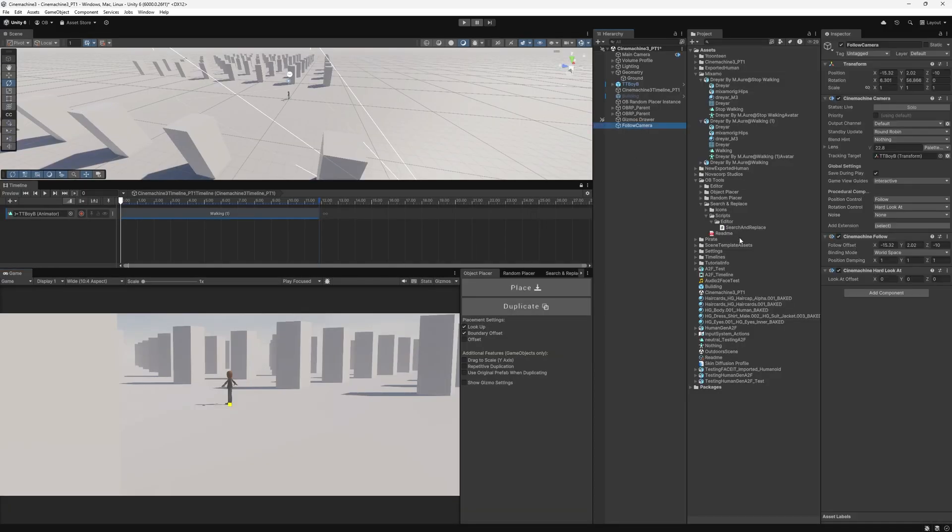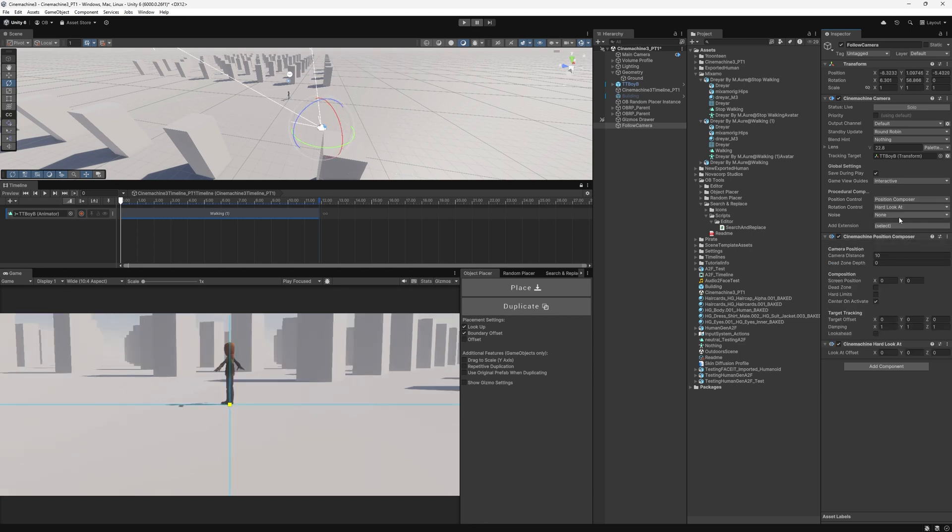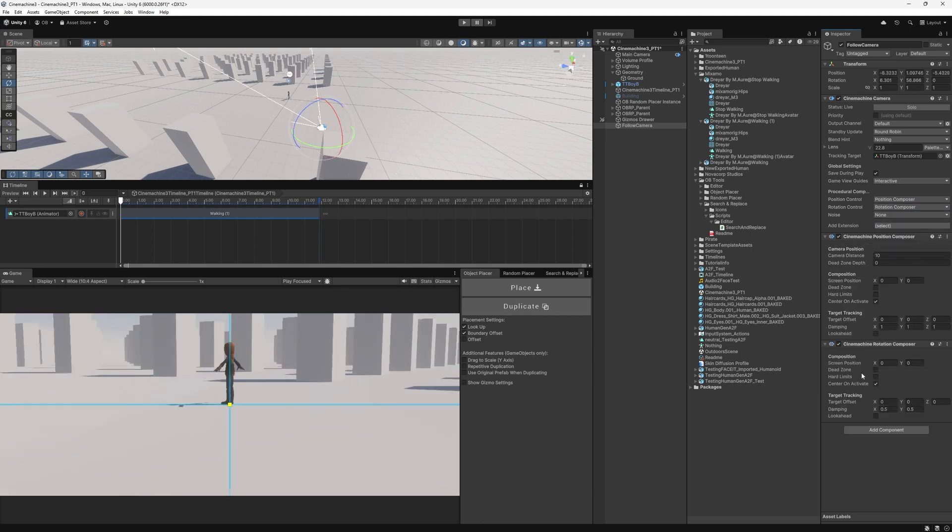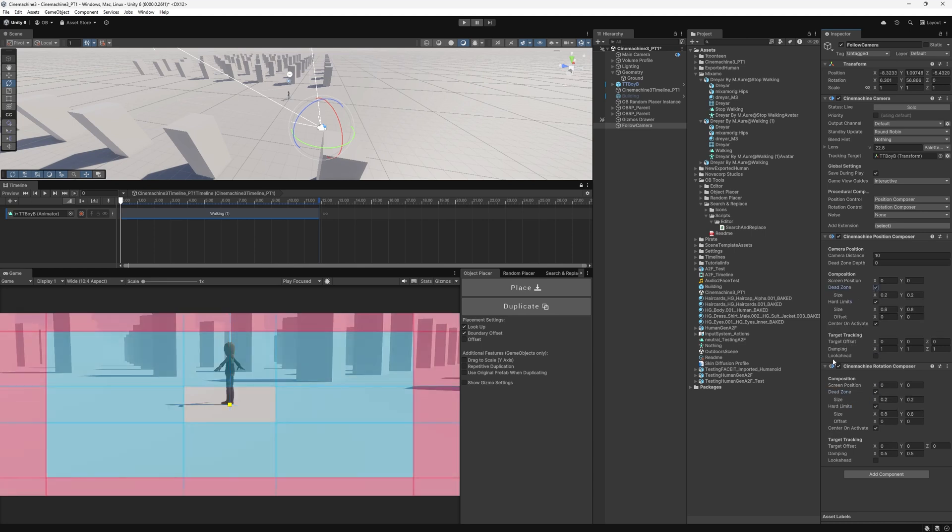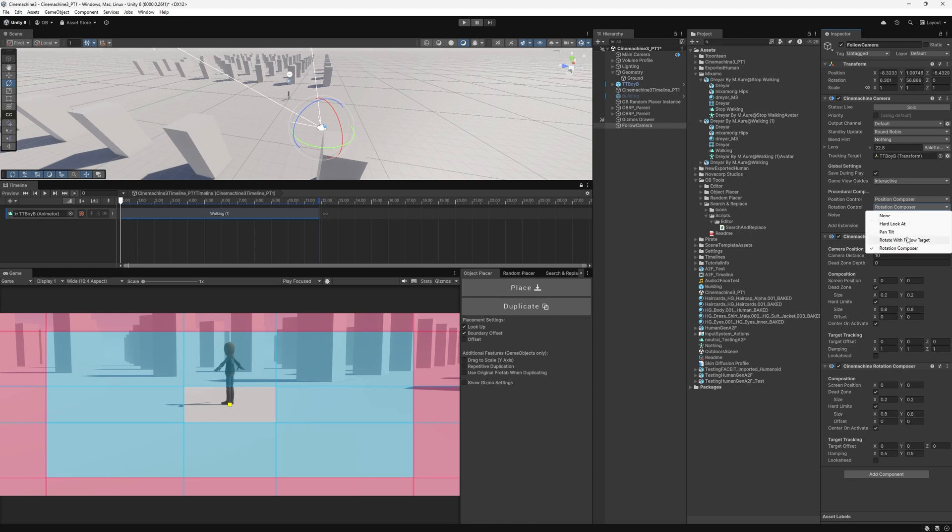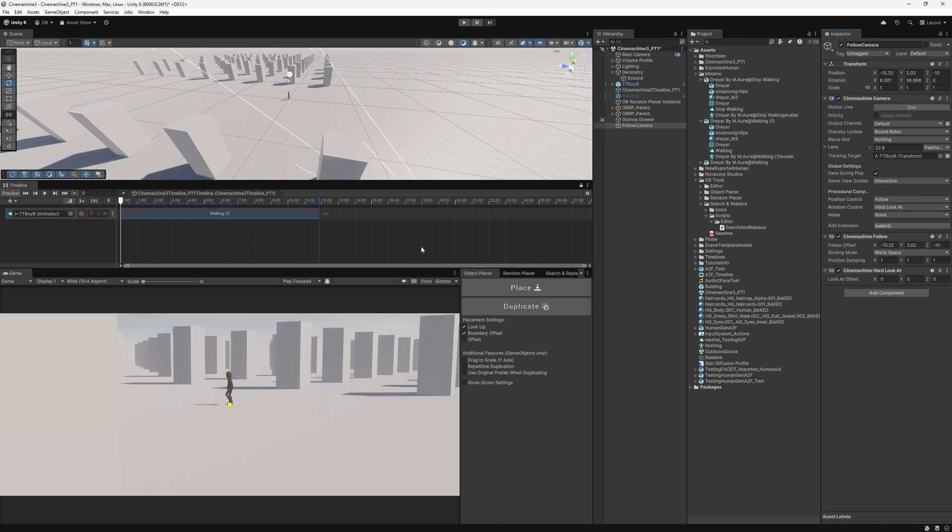One thing we could do, let's say you want to have more control over other options. Then you switch from follow to position composer and for the rotation from hard look at to rotation composer. And look at how the different options we have here. But for now, let's not adjust them. Even we have damping for the rotation, which we didn't have before with the hard look at. But for the sake of the simplicity of this tutorial, I'll just use these two. Just to show you how with little, we can do a lot. And in the other tutorials, we will explore the different type of cameras of Cinemachine.